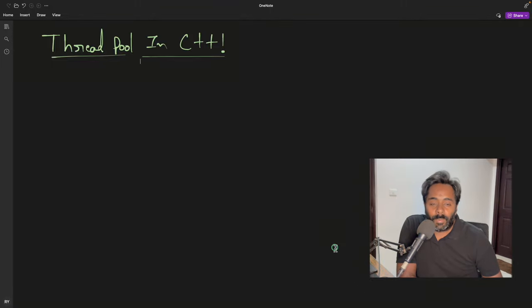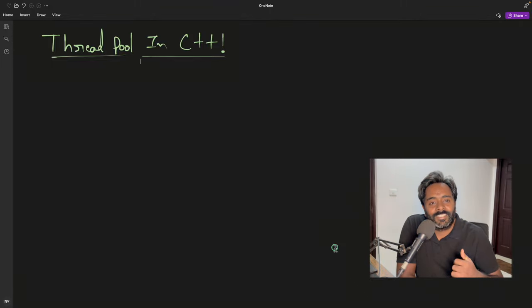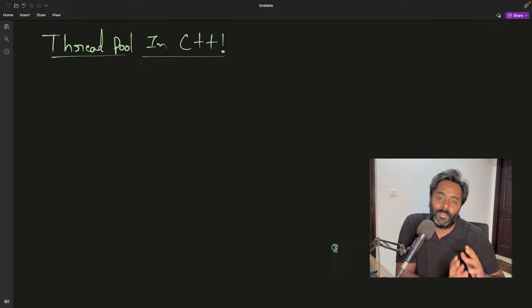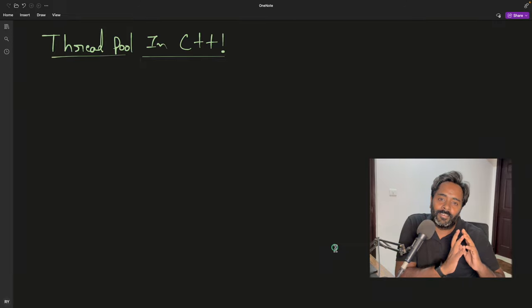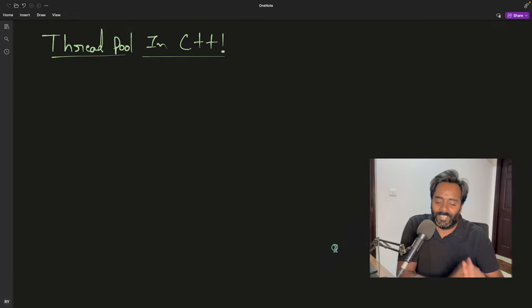Hello guys, this is Rupesh and you're watching CBBnets video series on C++, and this is about Threadpool. I know this is our most avoided video, so let's do it.